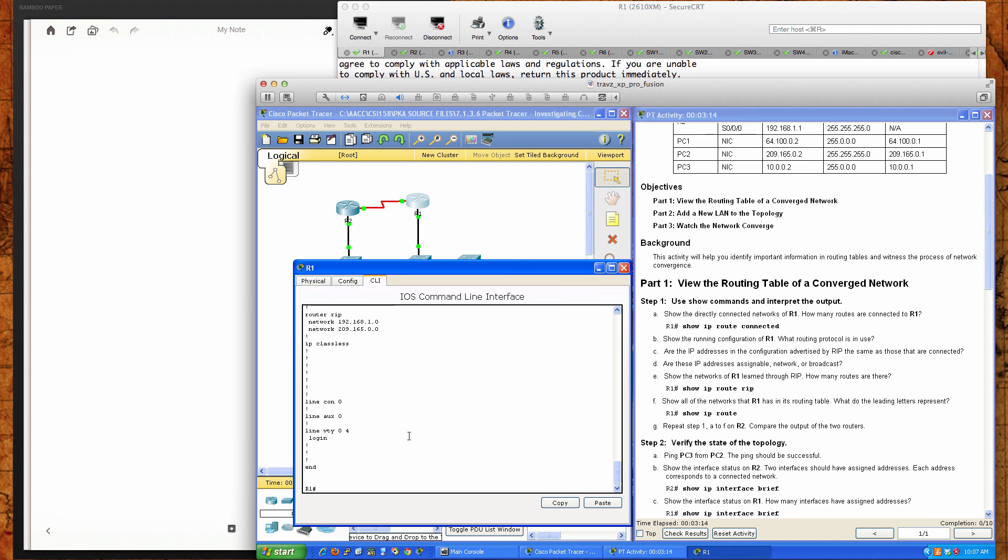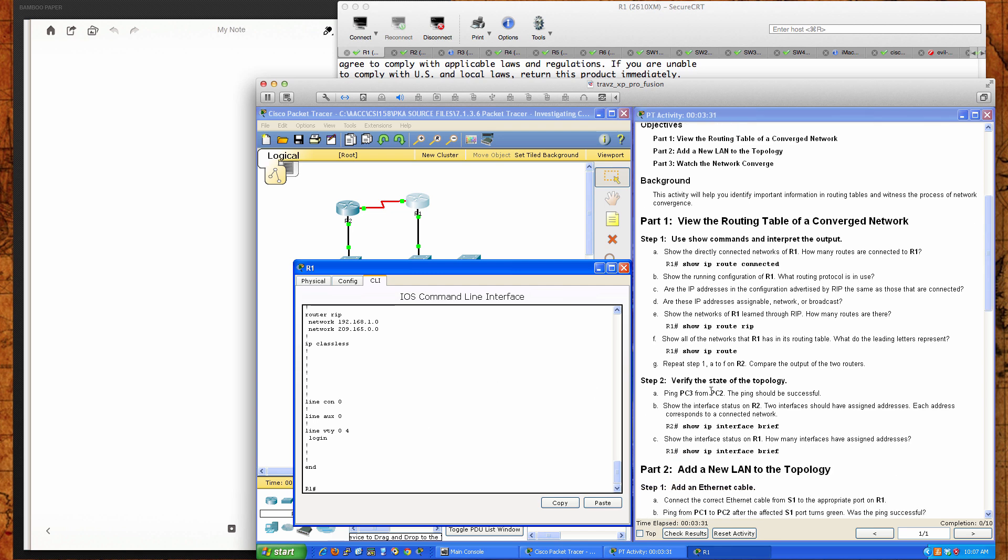That's about all we've got in the config. Our next step, it says are the IP addresses in the configuration advertised by RIP the same as those that are connected? That's yes. Are these IP addresses assignable network or broadcast addresses? Those are network addresses. It says show the networks of R1 learned through RIP. How many are there? So let's do show IP route RIP.